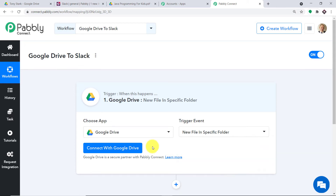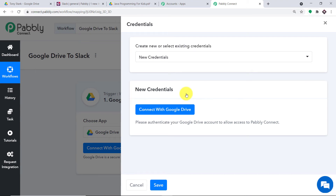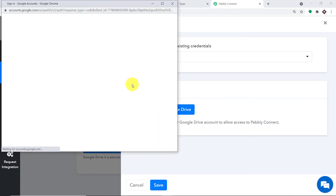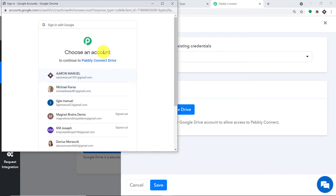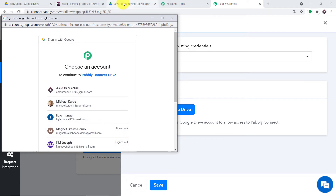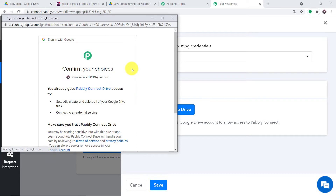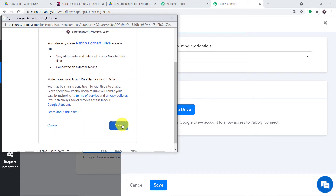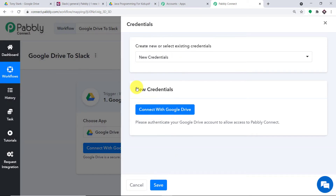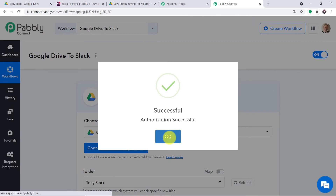So what I'm going to do here is integrate Google Drive to Pabli Connect. Let me just click on Connect with Google Drive. In the new credentials, click on Connect with Google Drive. As you can see, I have a series of accounts. This particular Google Drive is present in this Gmail account, so this is the Gmail account being used. Let me just click on Allow. It is showing the authorization is successful.